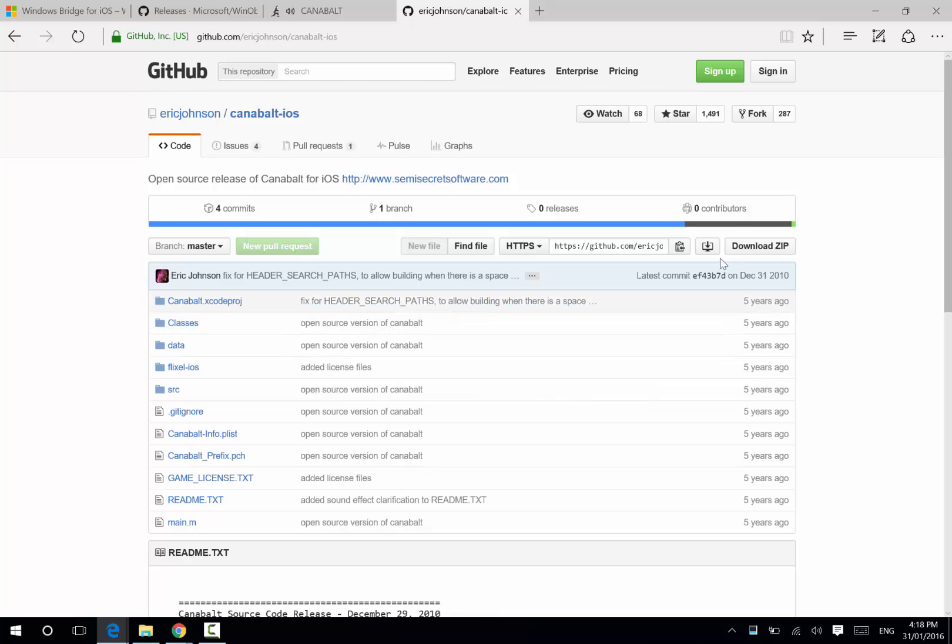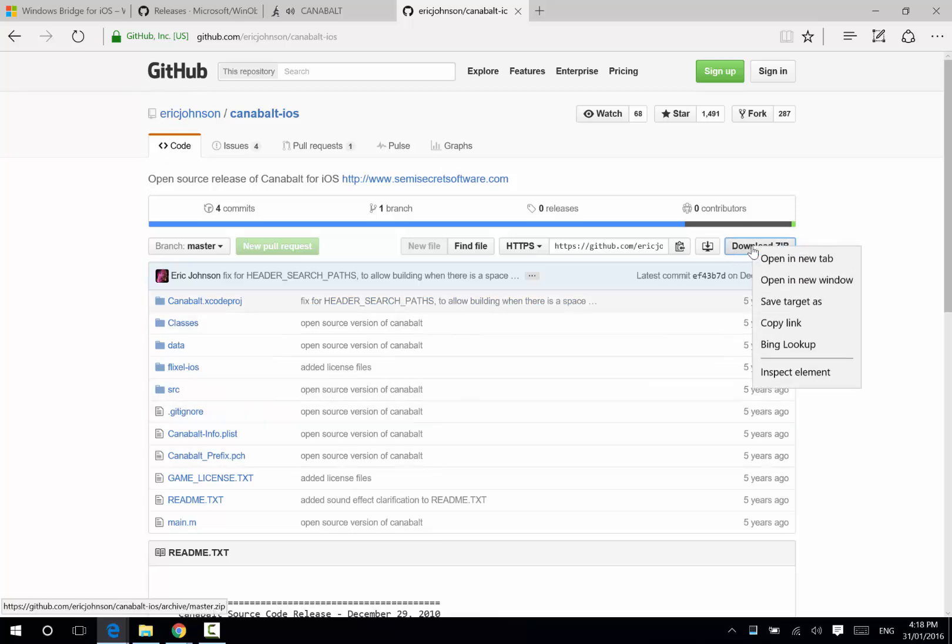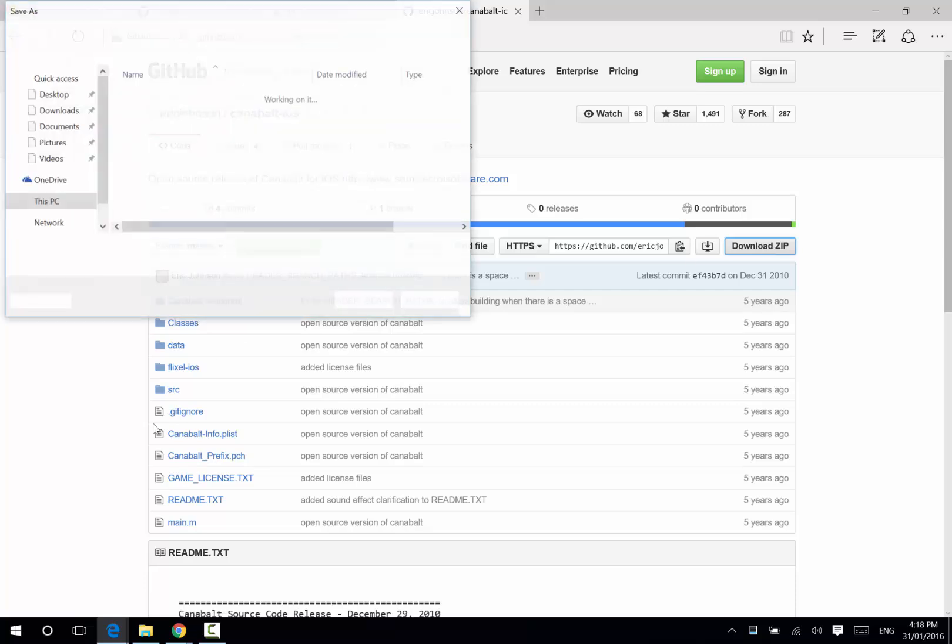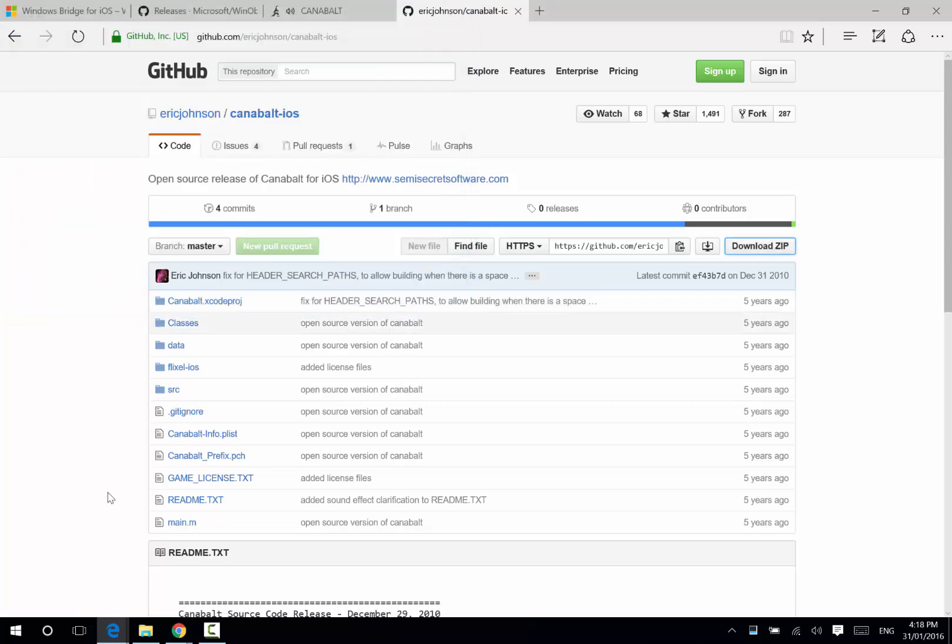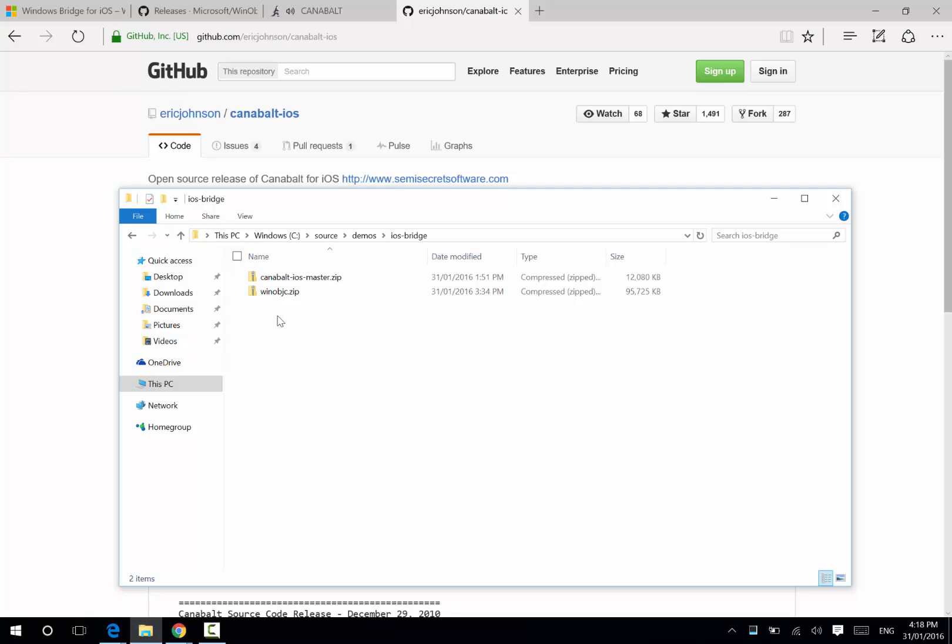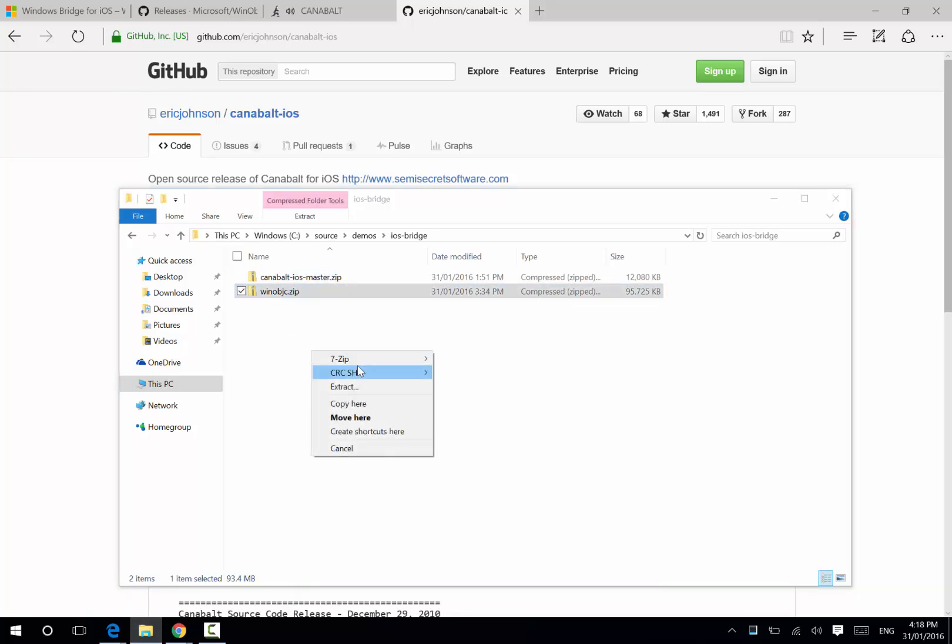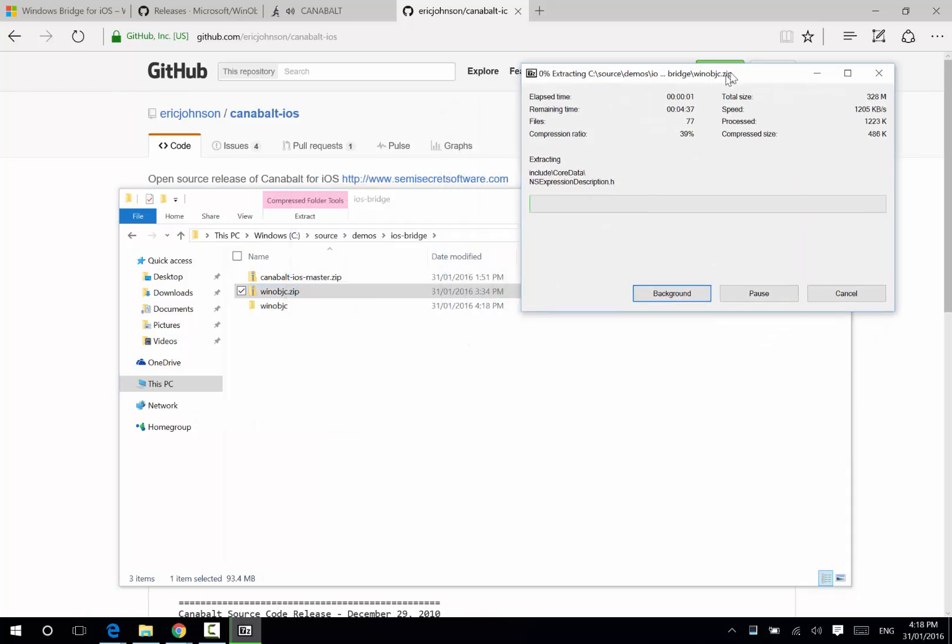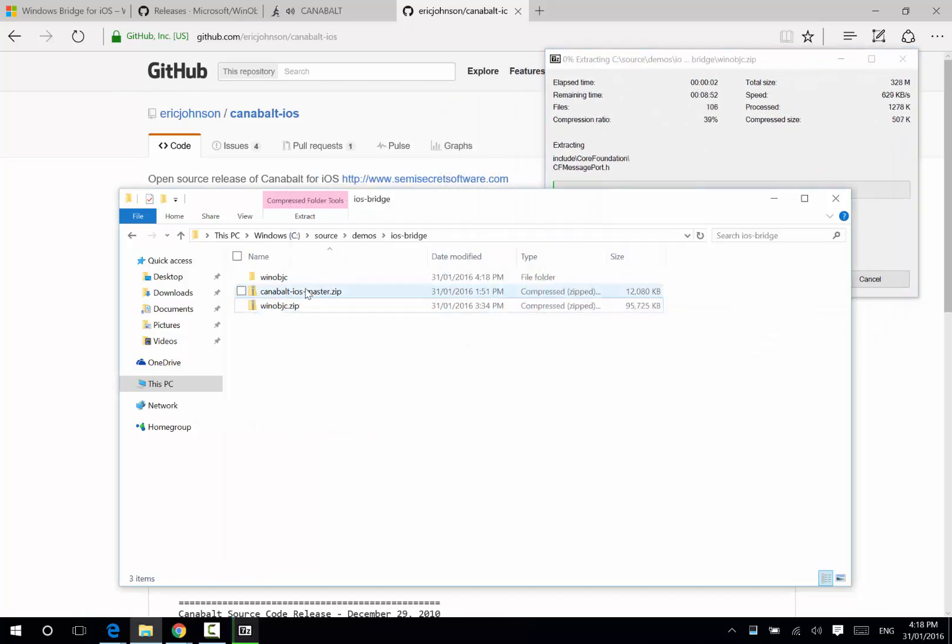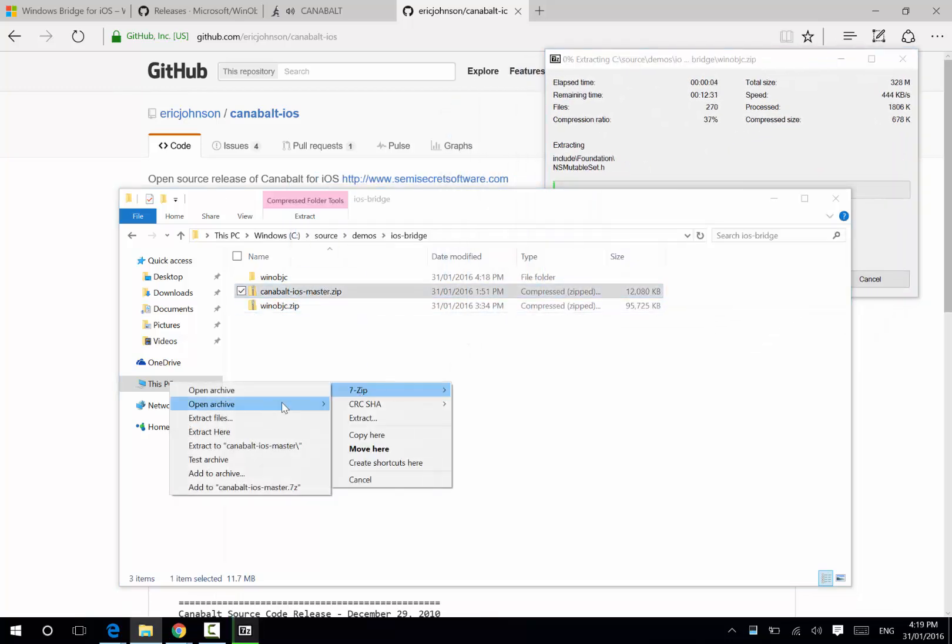Now, I've got the source code here, which is up on GitHub. If I right-click, I can download the entire source code, and again, I've already downloaded it because it's fairly large. If we go and look at it here, I can start extracting them. I'll extract the iOS bridge, and I'll extract all the source code of Cannonball.